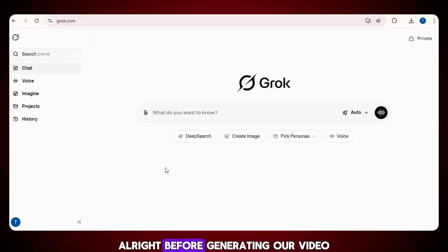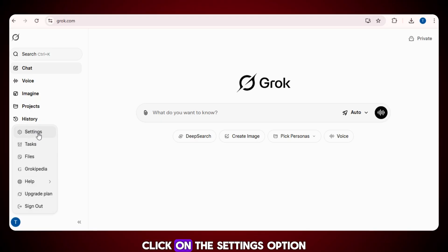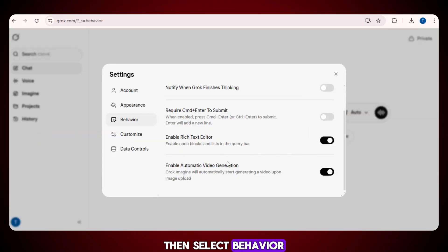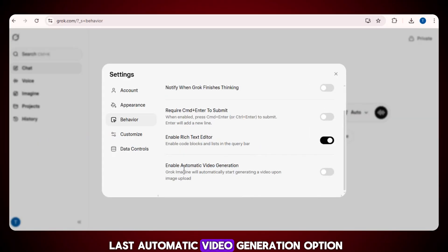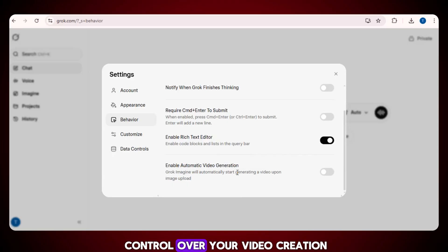Before generating our video, let's do some simple settings. Click on the settings option, then select behavior, and turn off the last automatic video generation option. This will save your time and give you full control over your video creation.